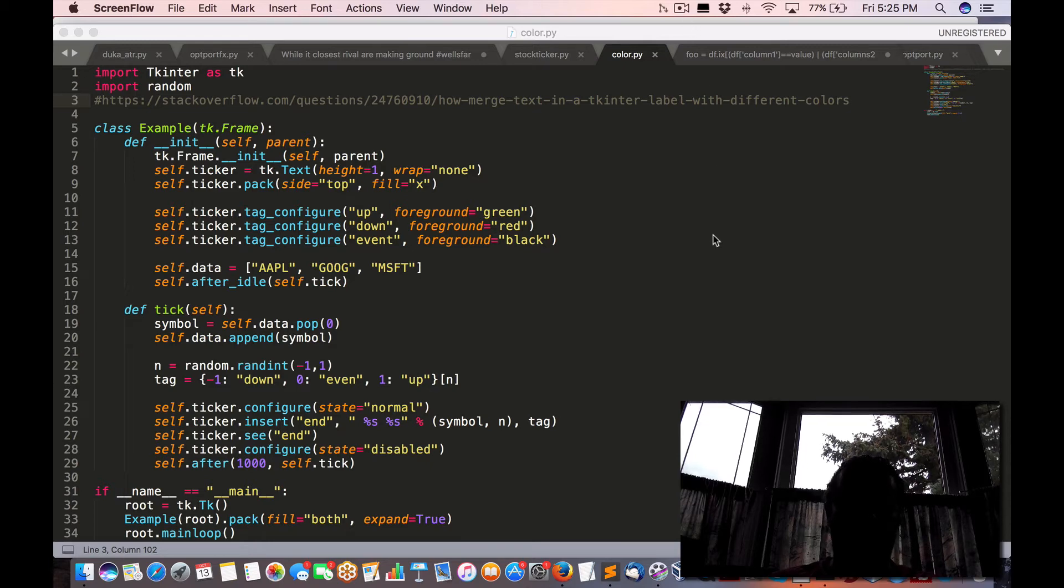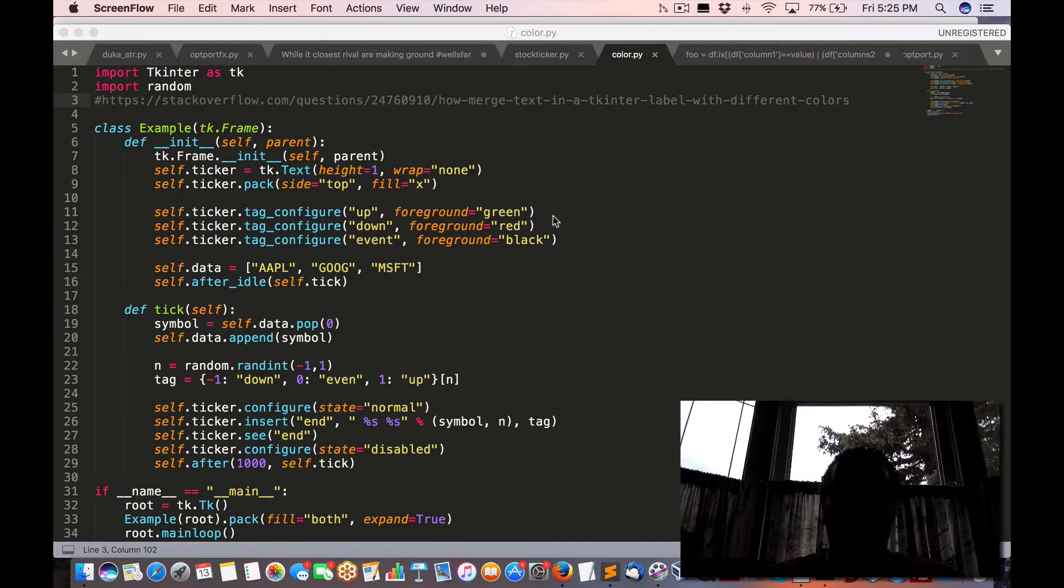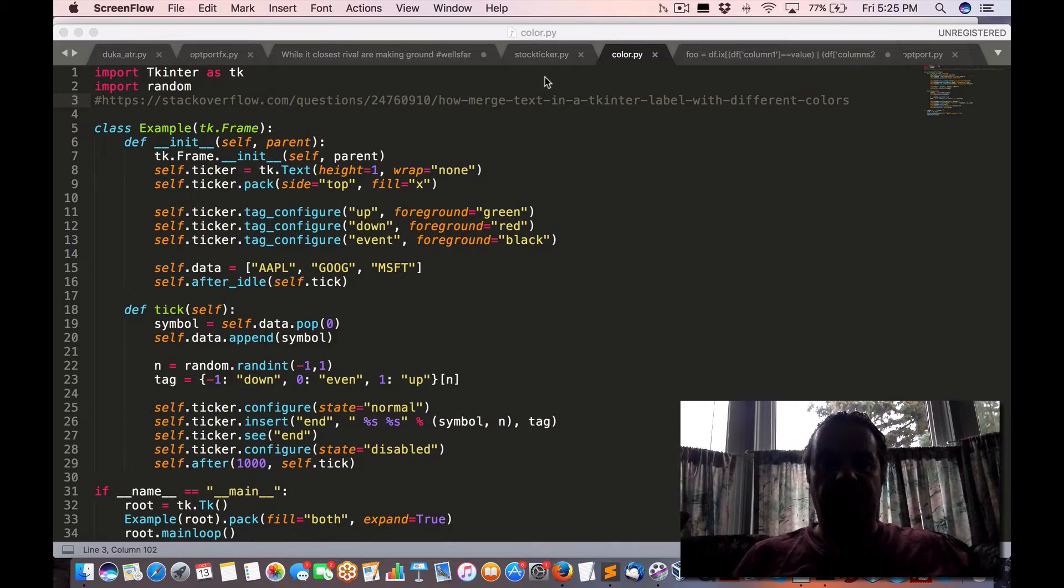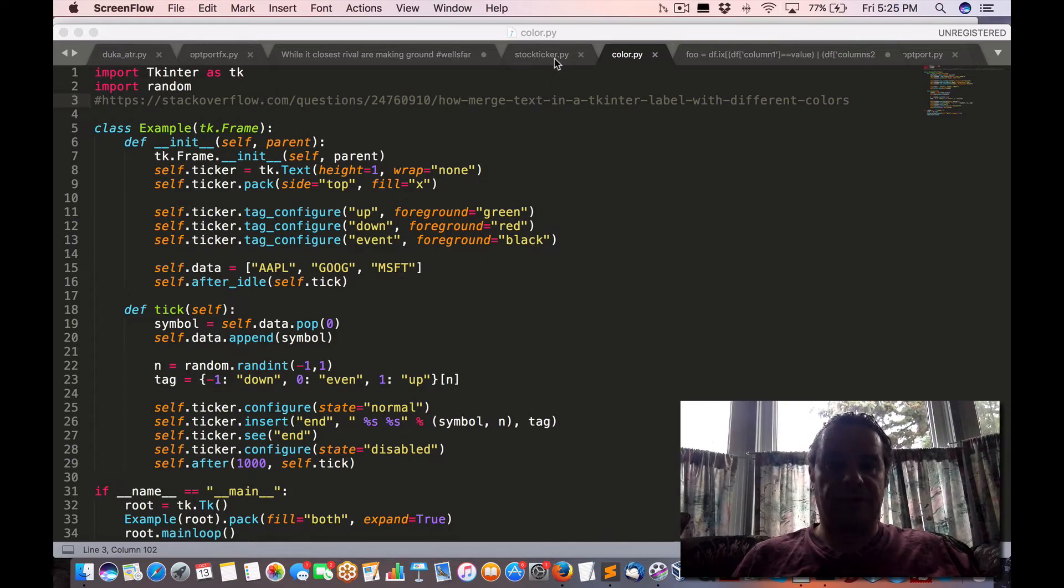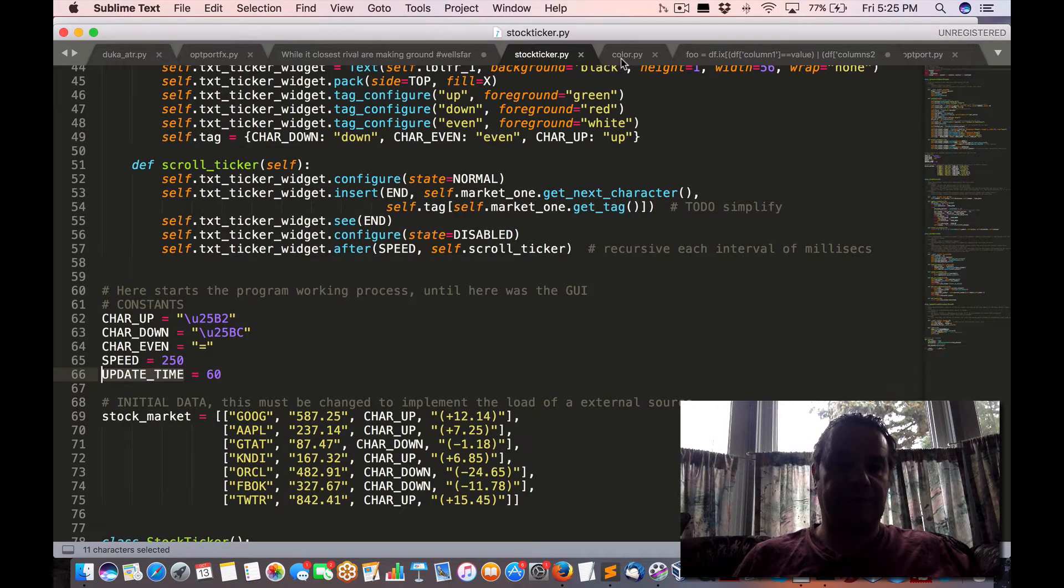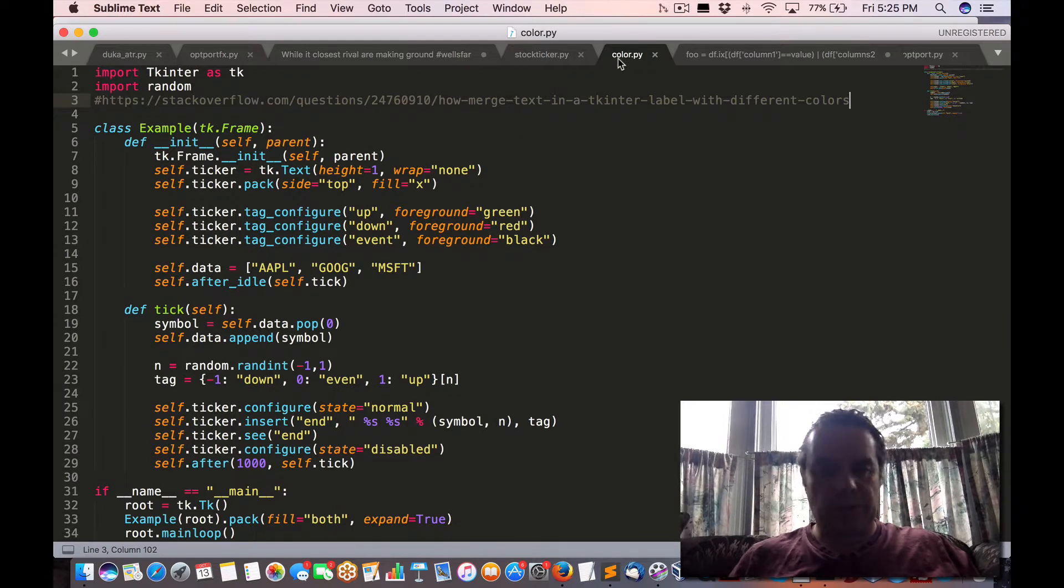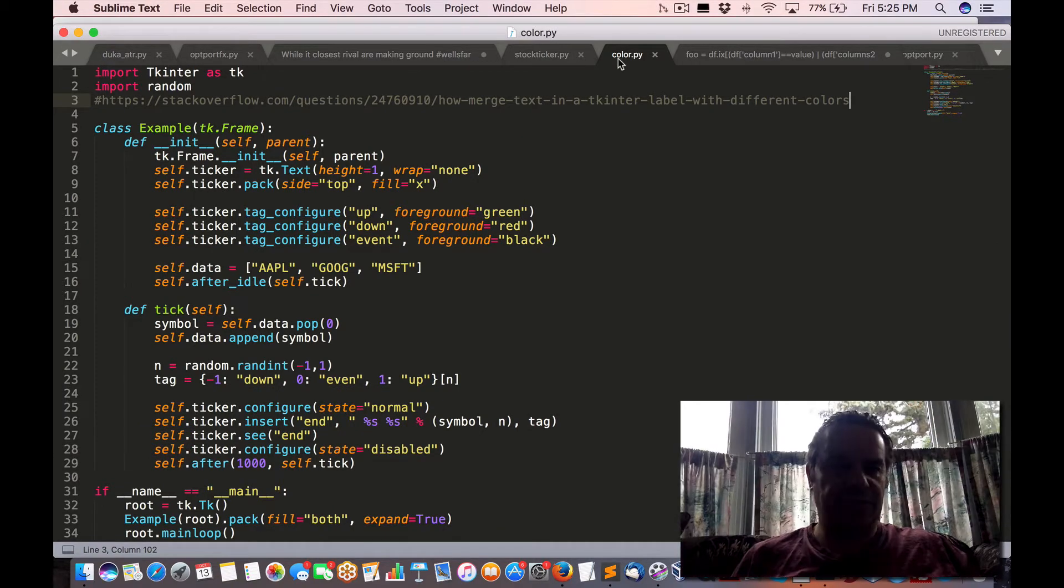Hey all, Brian here from Quantlabs.net. So I've been on the hunt for the last little bit looking for a simple stock ticker that will show the color reflection on the live market when it changes.